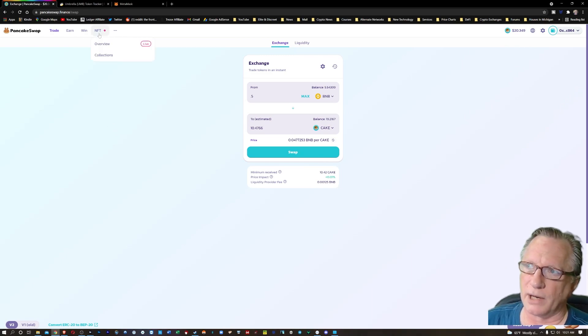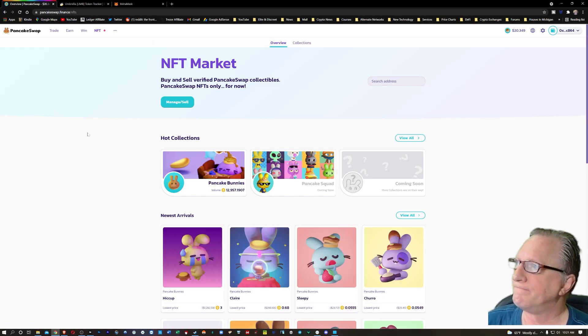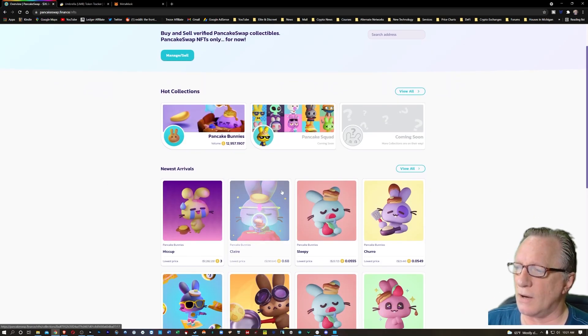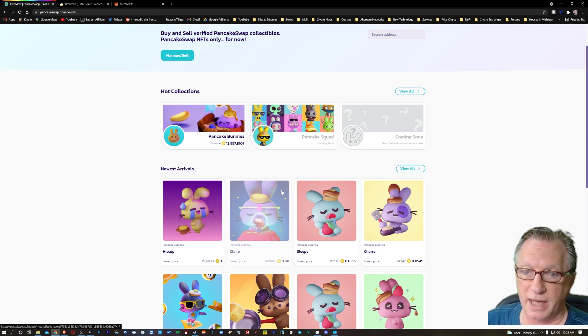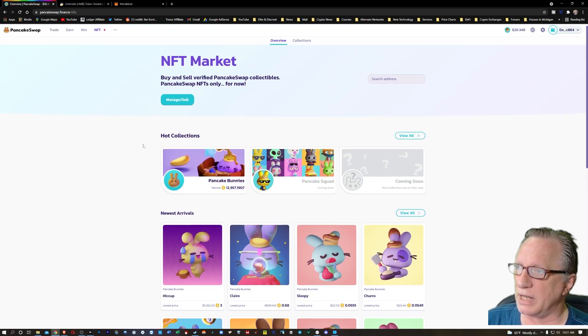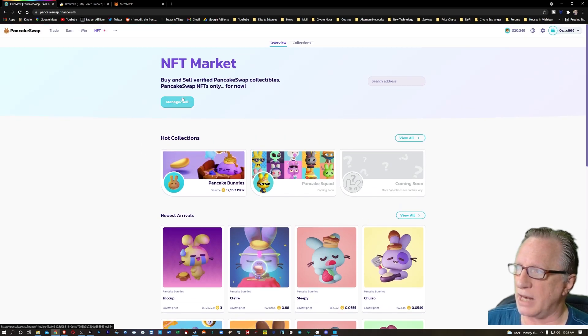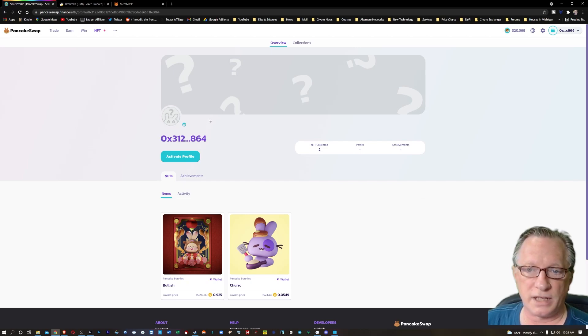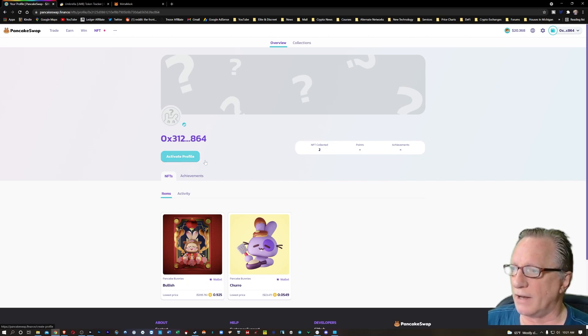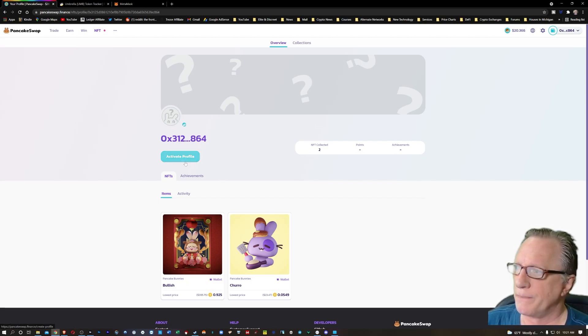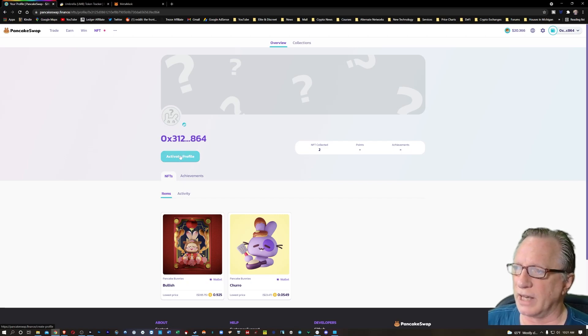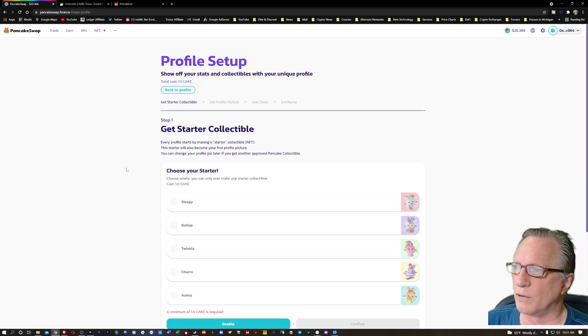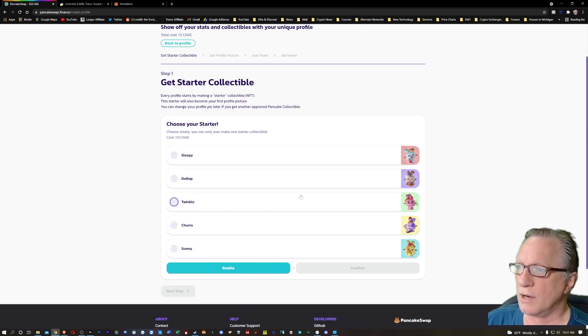So if we want to play around with NFTs, we can go over here to overview. You can see all the NFTs that are out there that you can trade for on PancakeSwap. And then you'll also see this button up here to manage and sell. So if we click there, the first thing it'll want us to do is activate the profile. I'm not sure if you can make these trades without an active profile, but it's not that difficult to get a profile created.